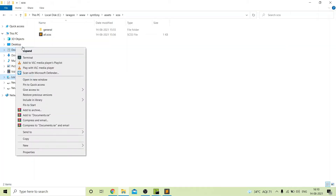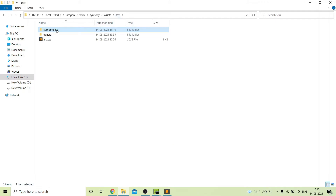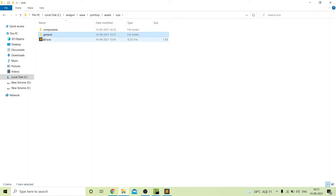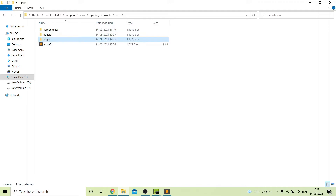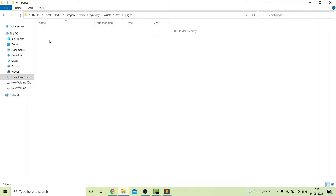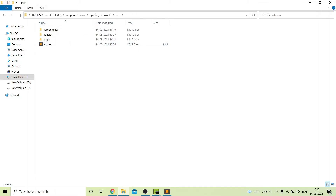Next we can create a folder named components. In this folder we can add our common components — for example, if we are implementing a theme, the theme file should be in the components folder, or our custom admin.scss file. All such files should be in components. The next folder should be pages. Inside the pages folder we can add page-specific CSS files like two-column header or one-column header layouts. In this way we can manage our assets.